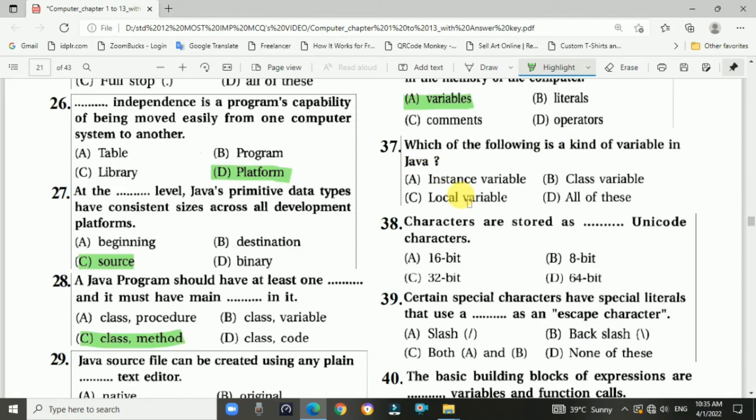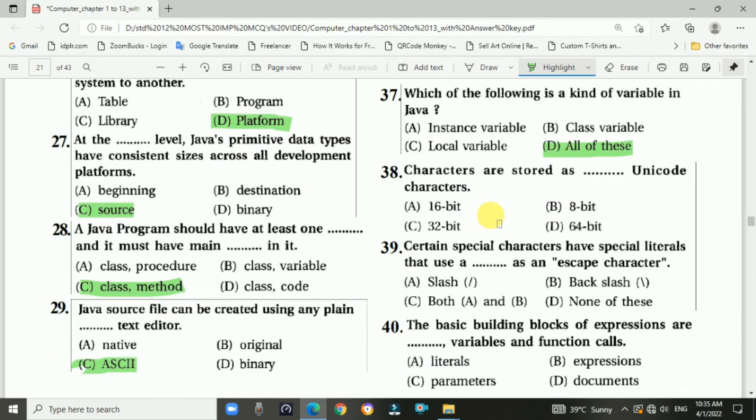Question 37: The types of variables in Java include instance variable, class variable, and local variable. The answer is d, all of the above.